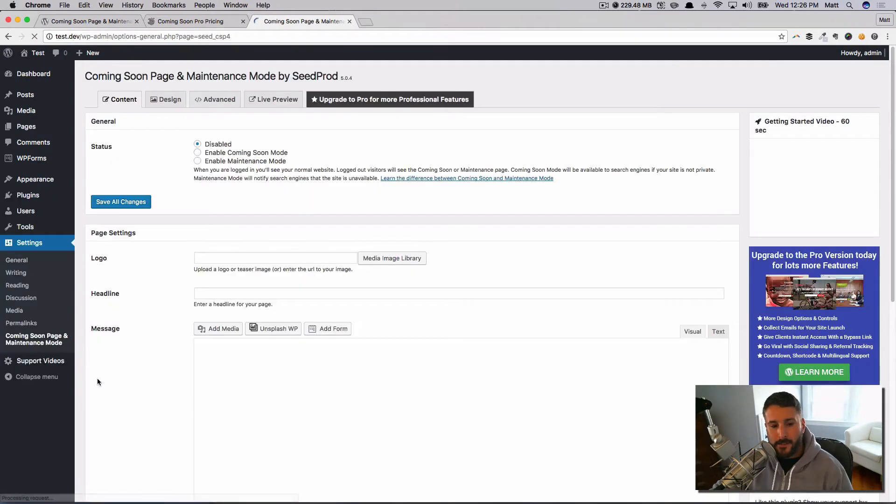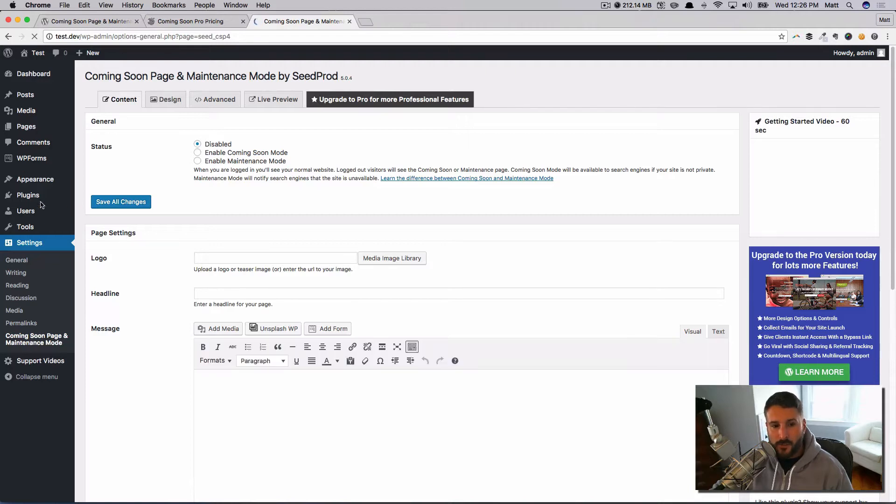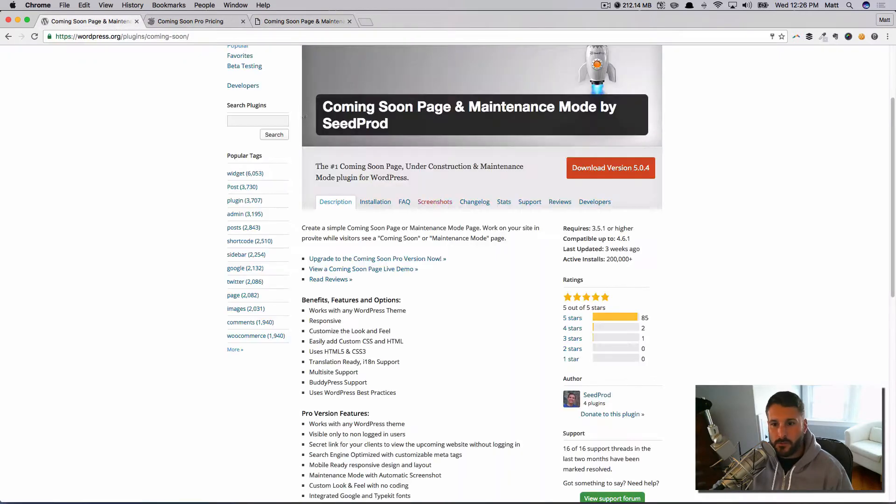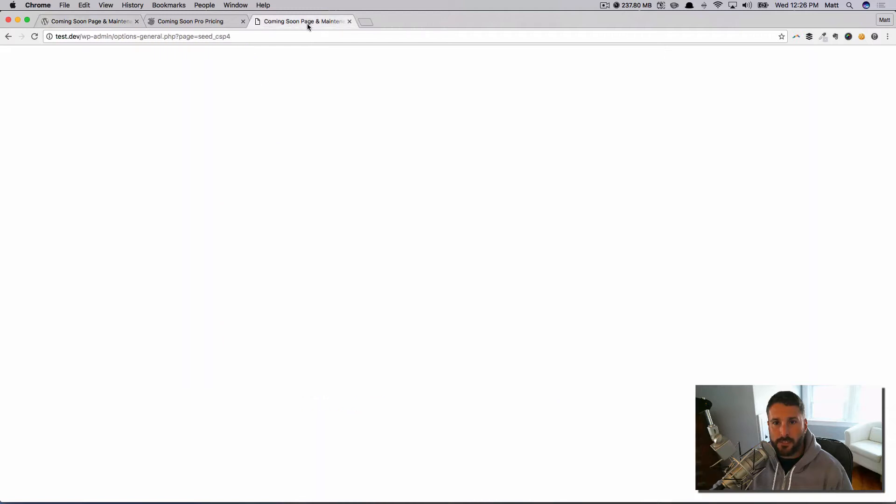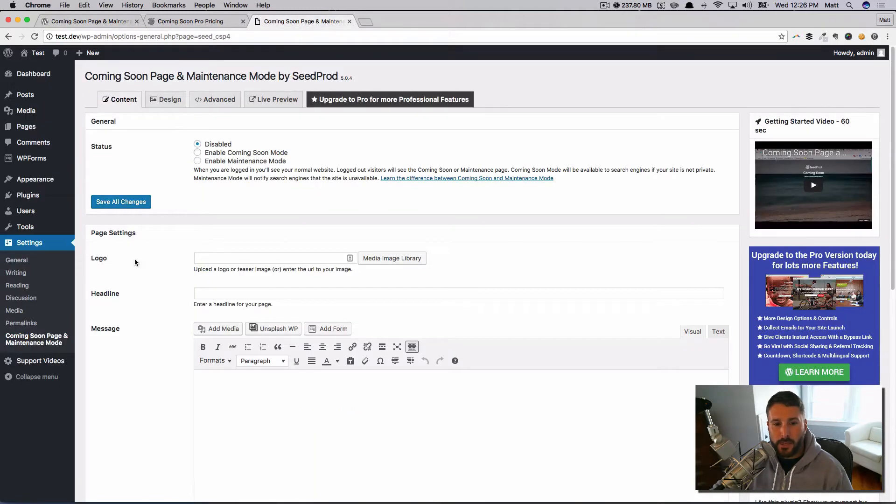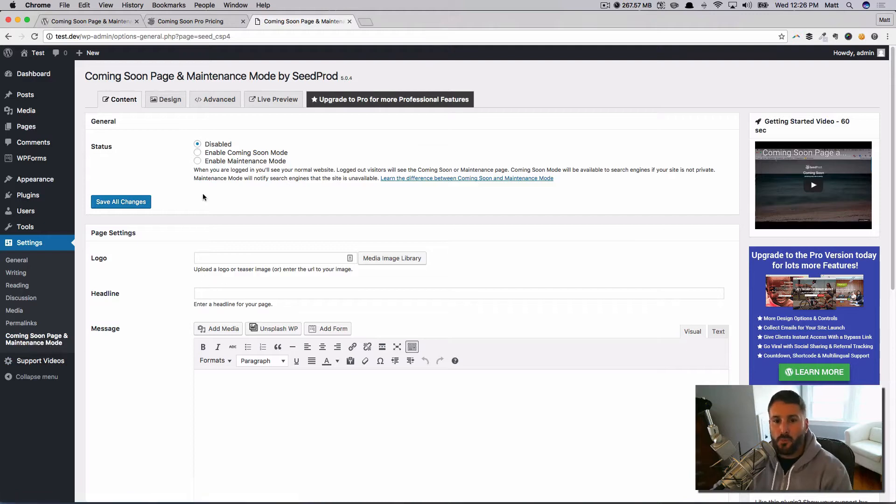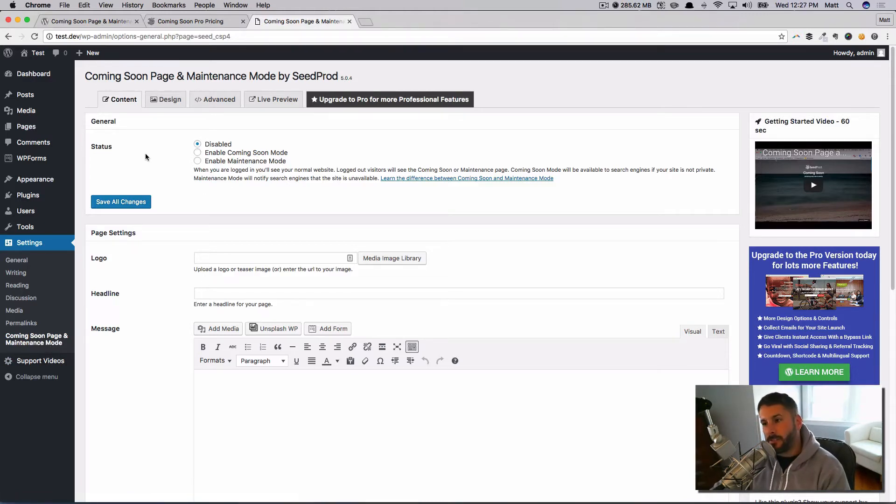I've already got the plugin installed and activated, so we're going to dive right into the settings. Again, you just search for coming soon, install it, make sure it's this one right here: Coming Soon Page by SeedProd. Activate it. There's no setup instructions.